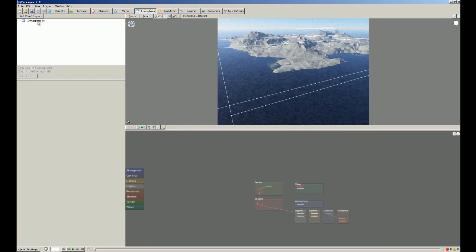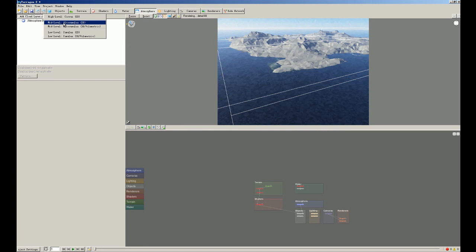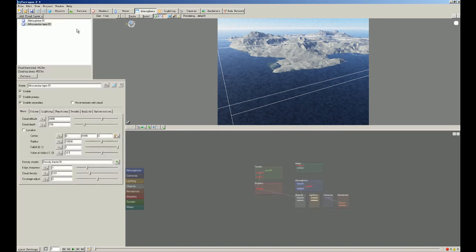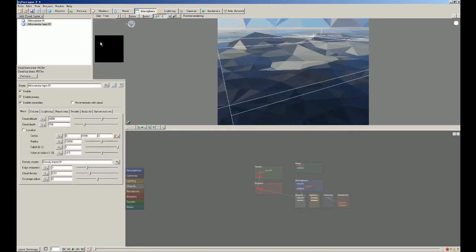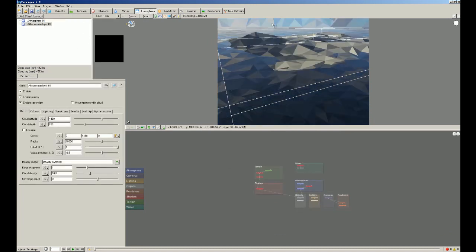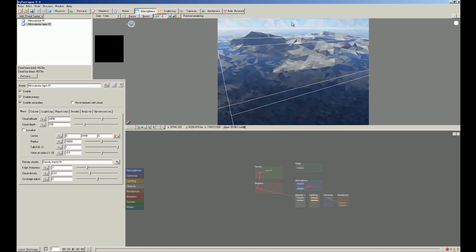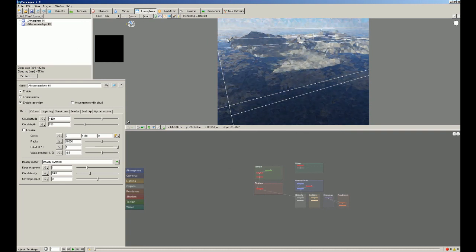So we're gonna create cloud here. We choose mid-level alto-cumulus 2D. I don't know how to pronounce it, sorry. And we click it. So the cloud is already above the sky and it has some reflections in the sea.